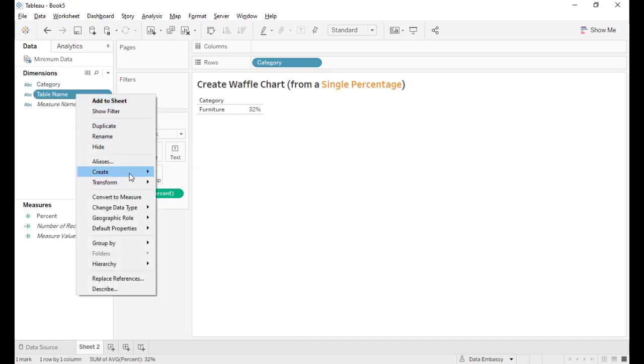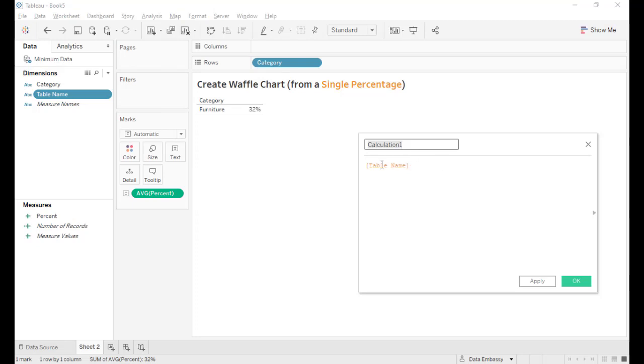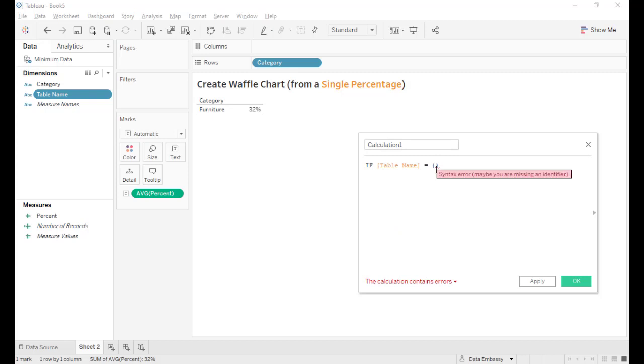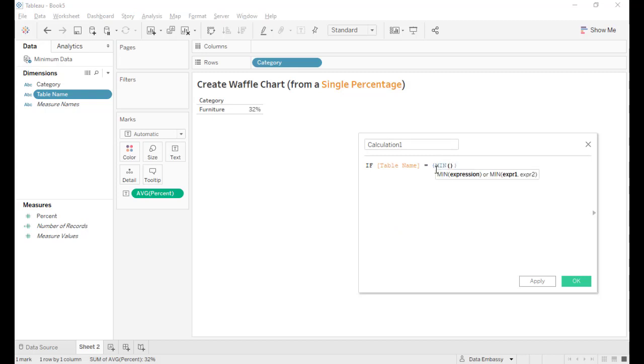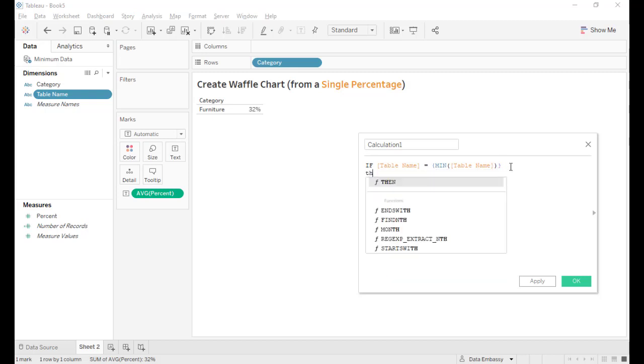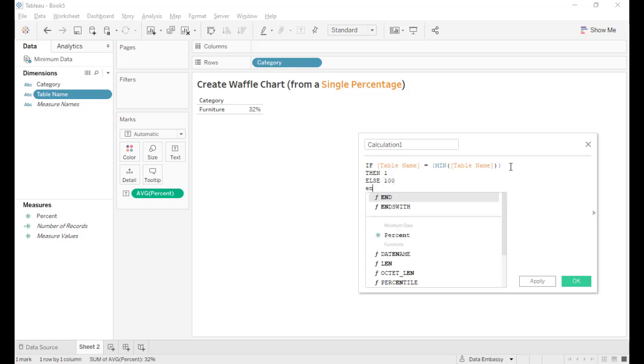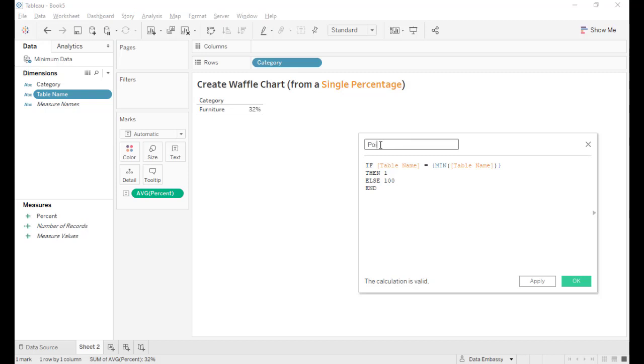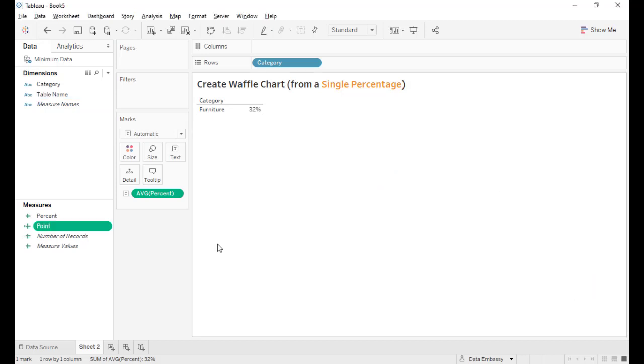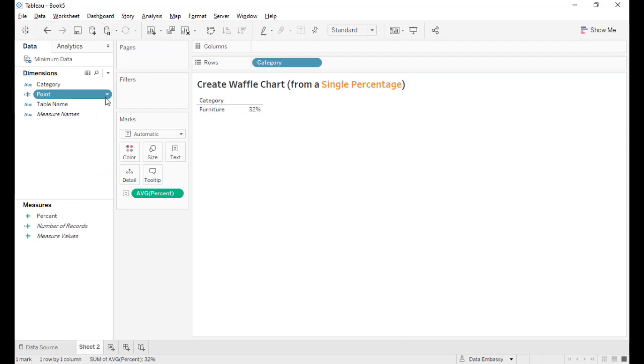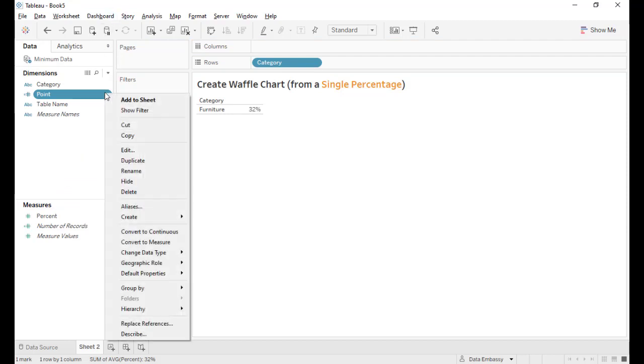From the two records, we will define the point 1 and the point of 100. If table name equals the minimum, then 1 else 100 and the point must be a dimension.